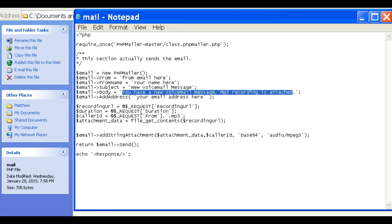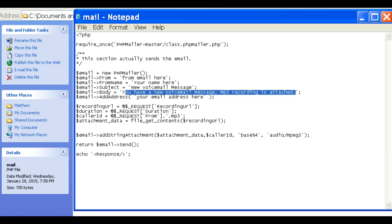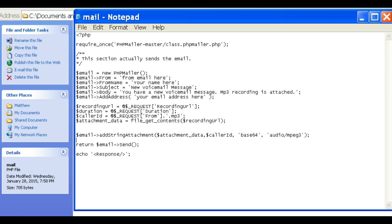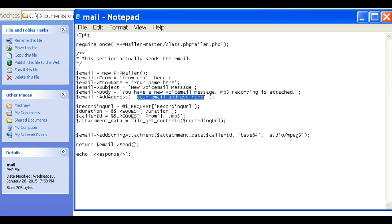You could put, you have a new call from the internet. MP3 recording is attached to this email. And then the email address, I put your email, but this is recipient email here. So not your email address, wherever you want to send it to. That would probably be the business owner's email address.